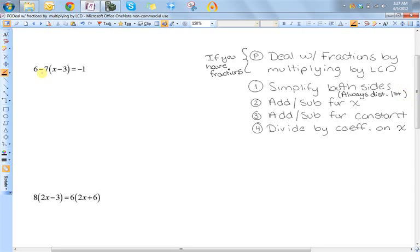A lot of students will try to do six minus seven first and say that's negative one, and then distribute the negative one. But you can't do that. Remember, according to order of operations, multiplication comes before subtraction. So you need to distribute first. So six minus seven x plus twenty one equals negative one.